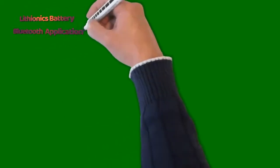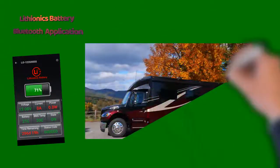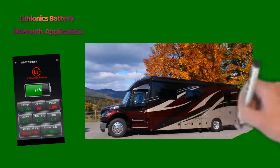This concludes our overview of the Lithionics Bluetooth app. We recommend that you spend some time to familiarize yourself further with your device. Thanks for watching.